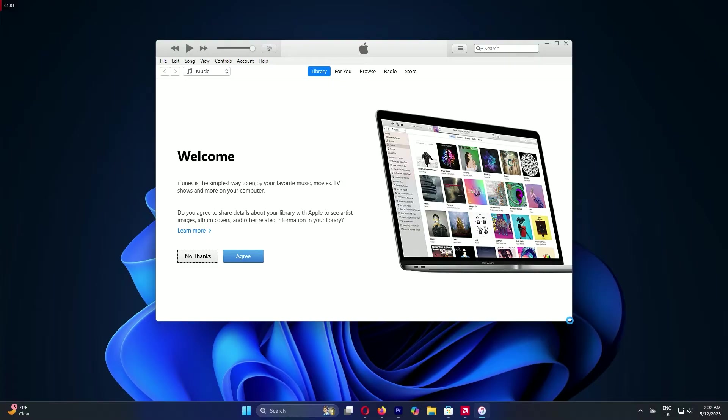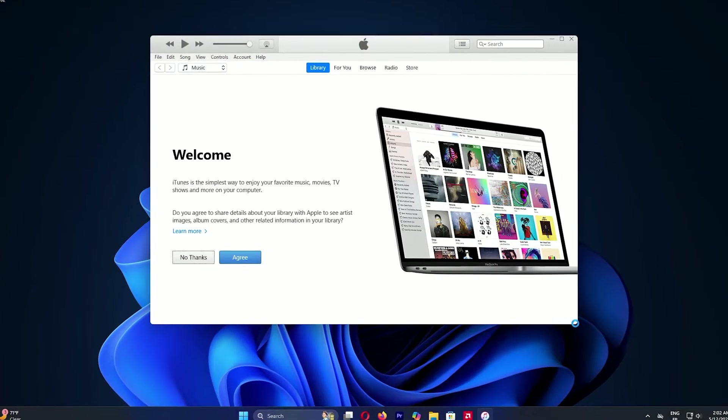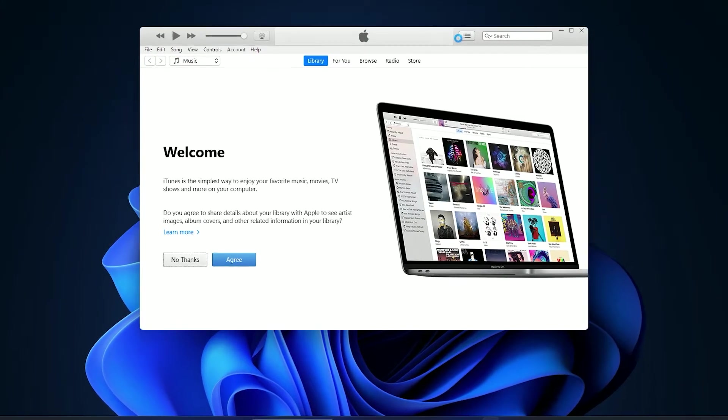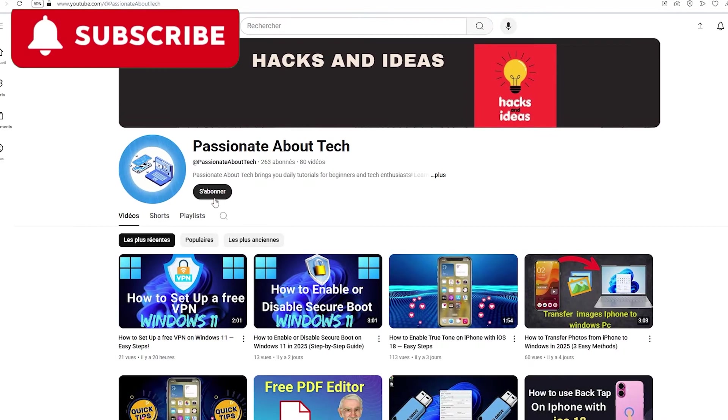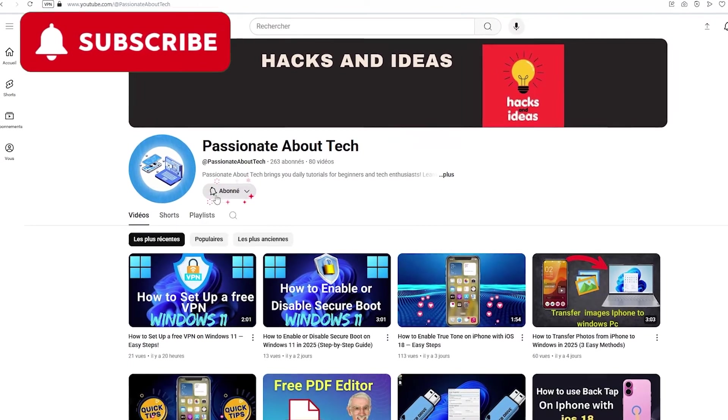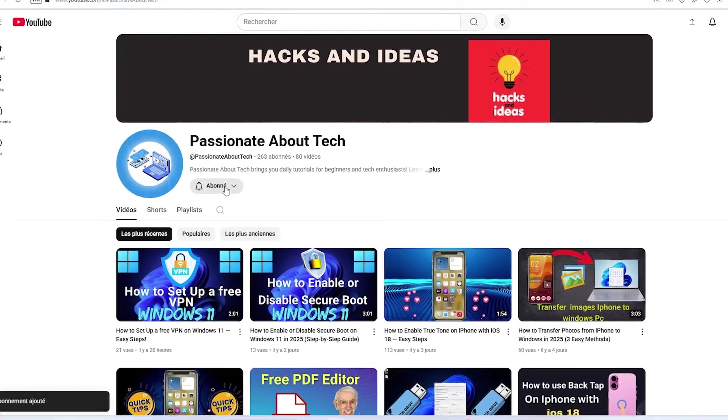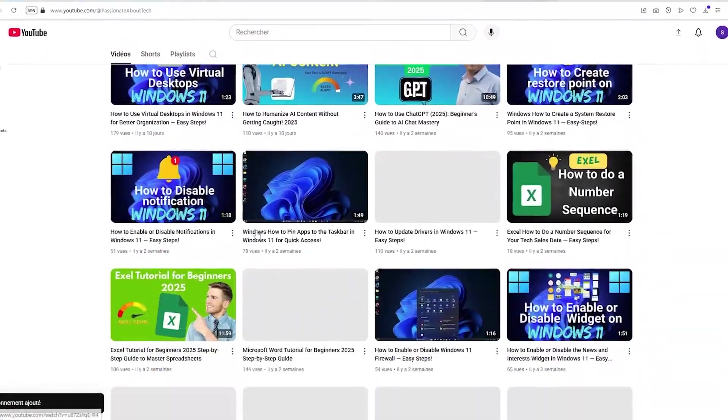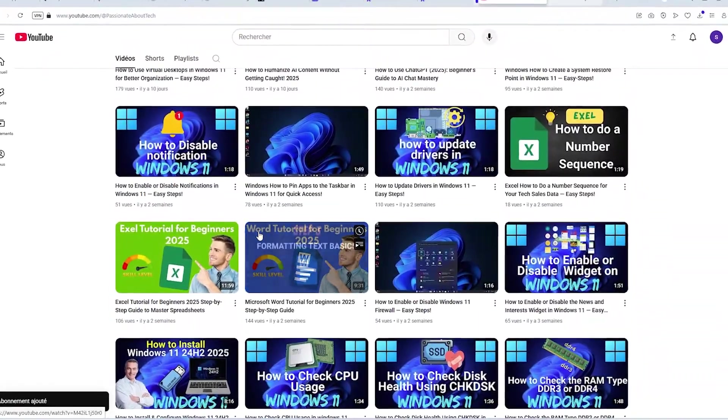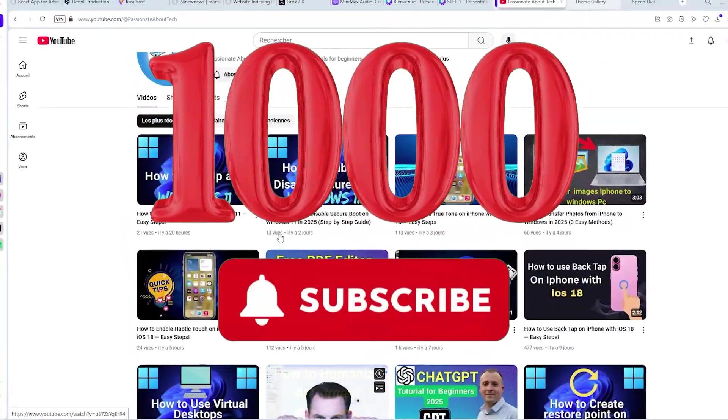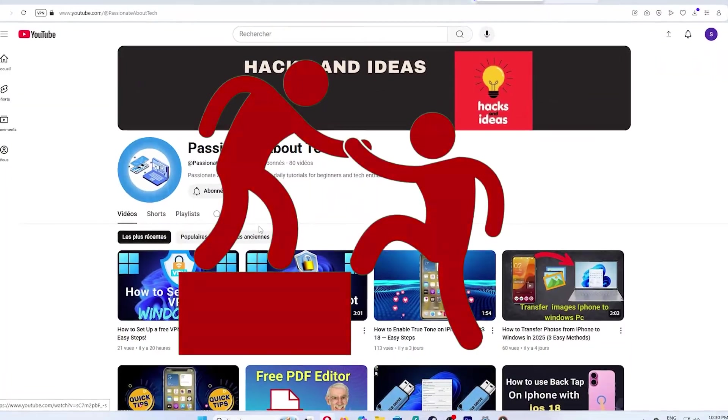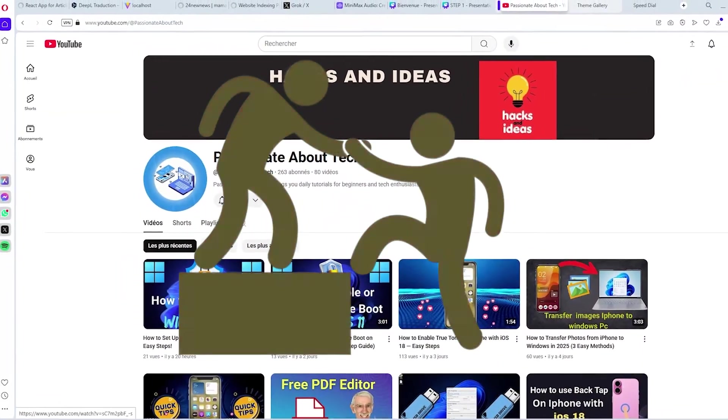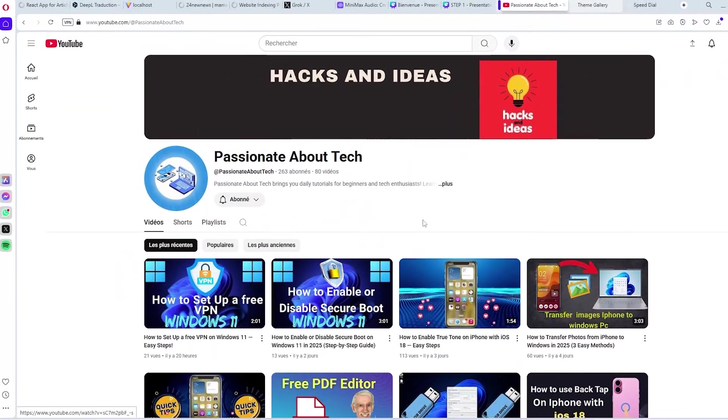After downloading, the app will install and pop up when it's ready. You'll see the iTunes interface, and we're off to a great start. If you're enjoying this, please hit that subscribe button and turn on notifications for Passionate About Tech. I'm aiming for 1,000 subscribers, and your support means the world. Let's keep going.